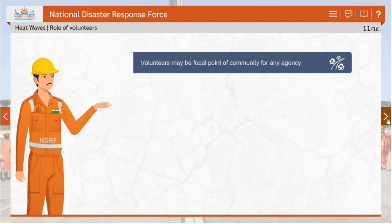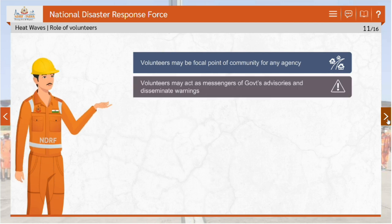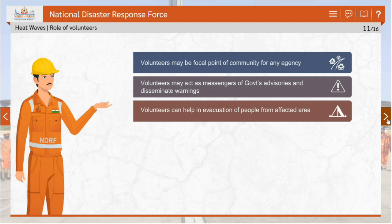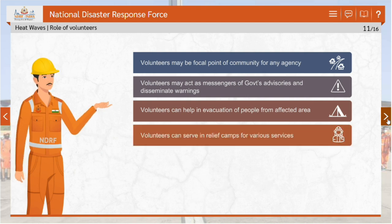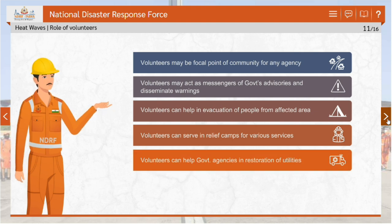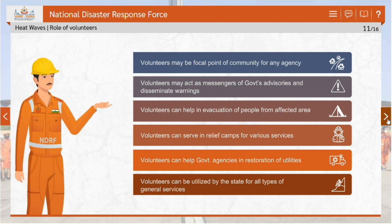Volunteers may be the focal point of the community. They may act as messengers of government advisories and disseminate warnings. Volunteers can help in evacuation of people from affected areas, serve in relief camps for various services, and help government agencies in restoration of utilities. Volunteers can be utilized by the state for all types of general services.